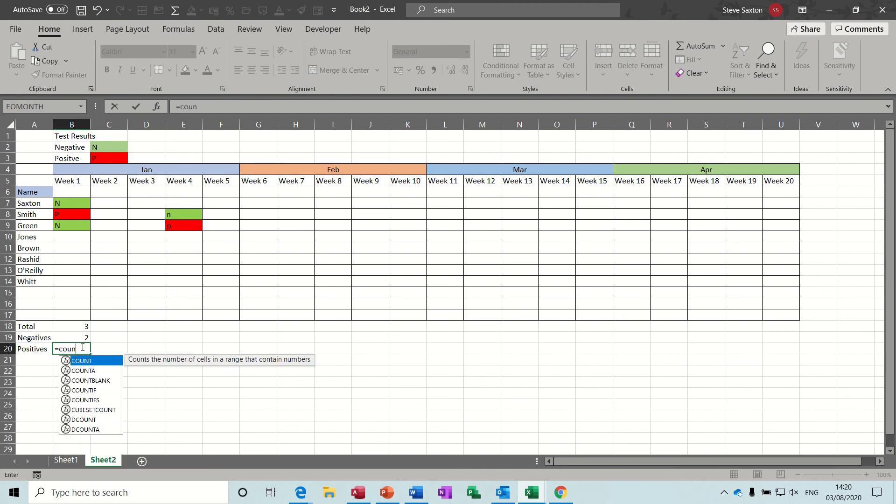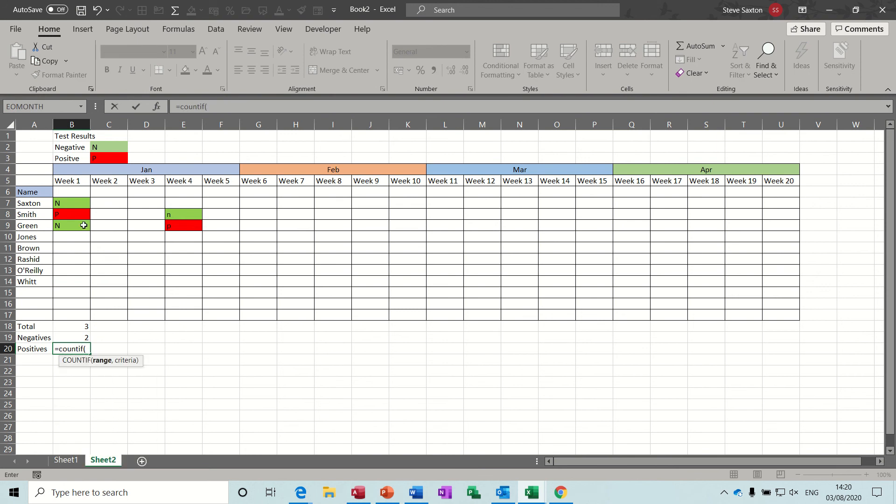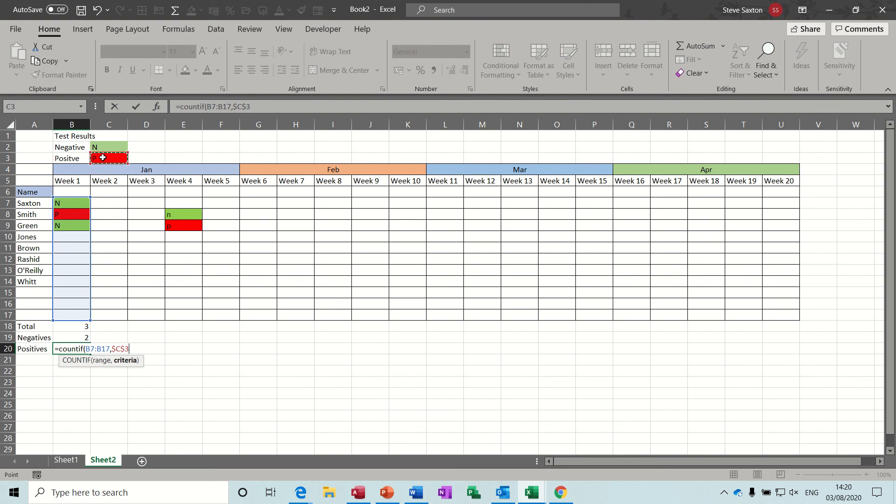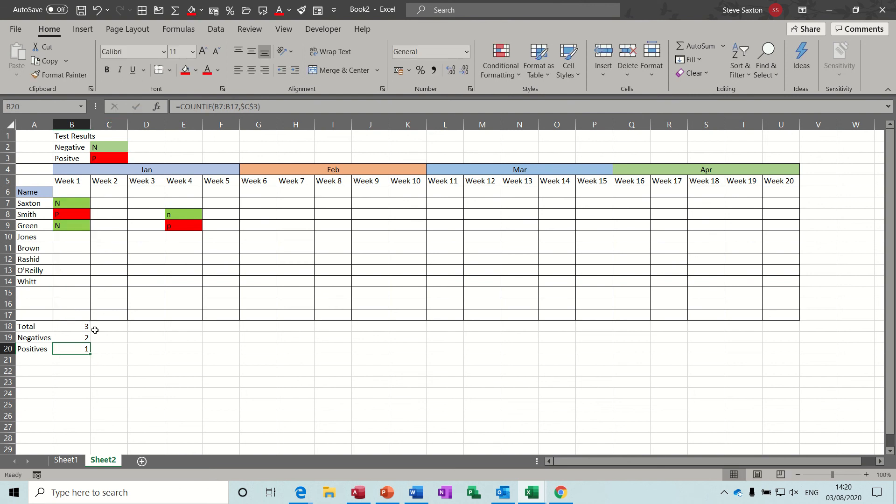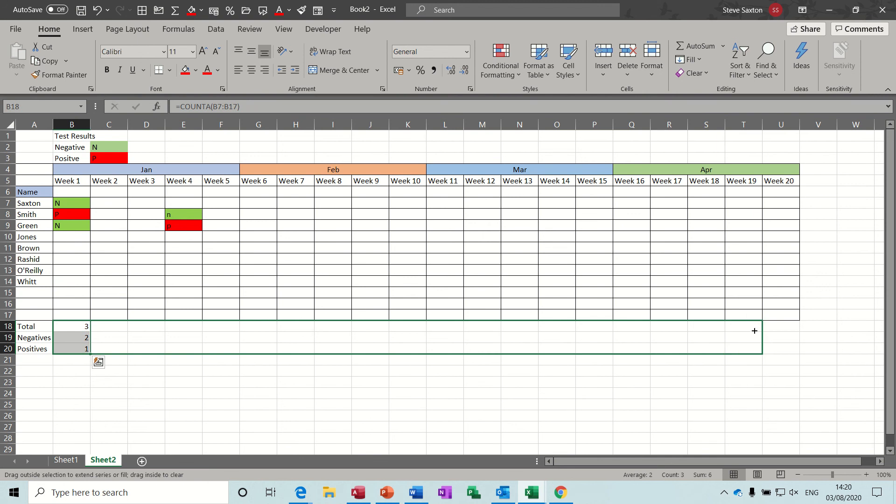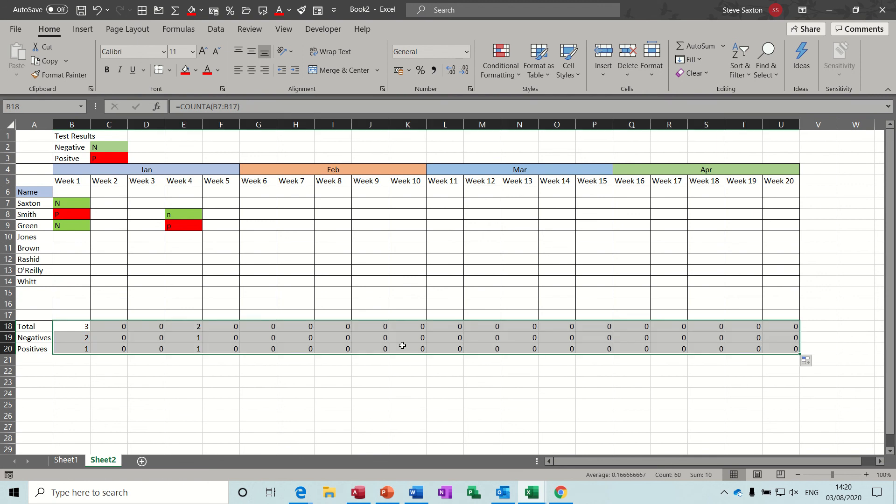And then if I just do that again for you. Equals countif, open bracket, select your range, little comma, select the criteria. So you could type the criteria if you wanted to if you didn't want to use the dollar signs. And there's one of those. Now all of these work so I can just pull these all the way across to the end. And you could do totals for this side, actually adding up the four week period. Obviously if you're going to do this for the year you'd have 12 months.